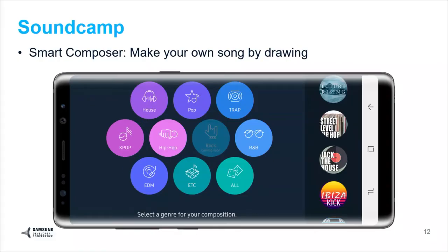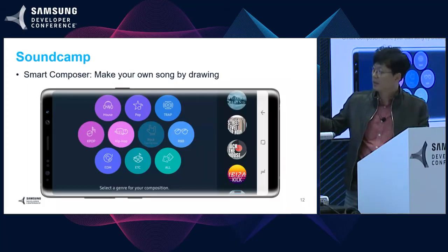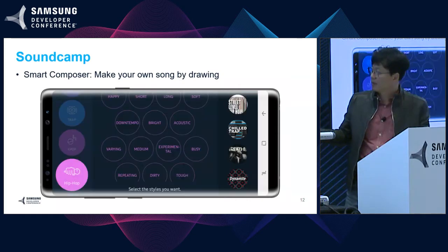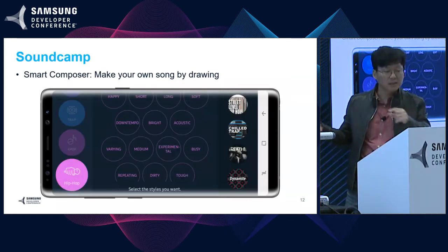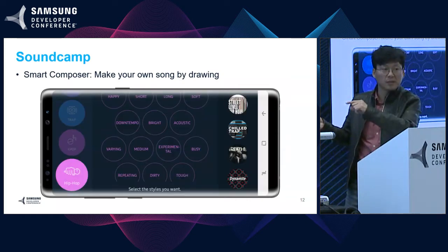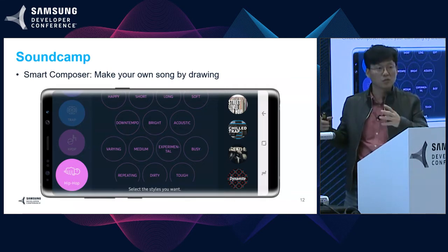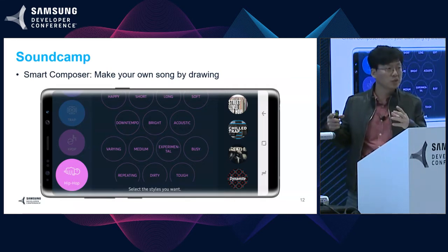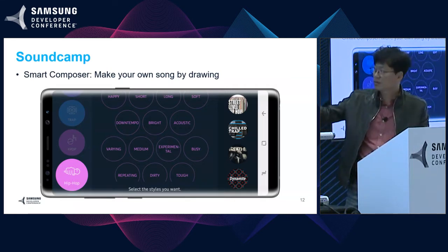This is the first screen of Smart Composer. There are lots of music genres, and you can select one of them if you want. After that, you can select some keywords. If you want to make a short piece of music, just press the short button. If you want an acoustic sound, press acoustic.